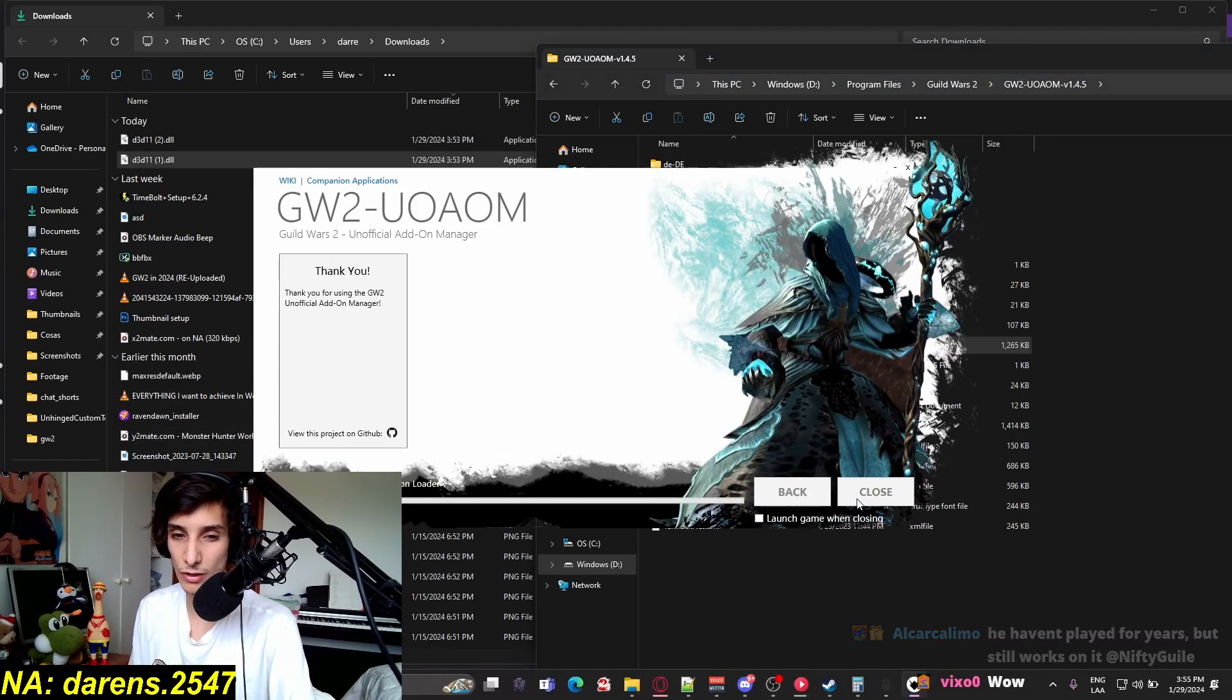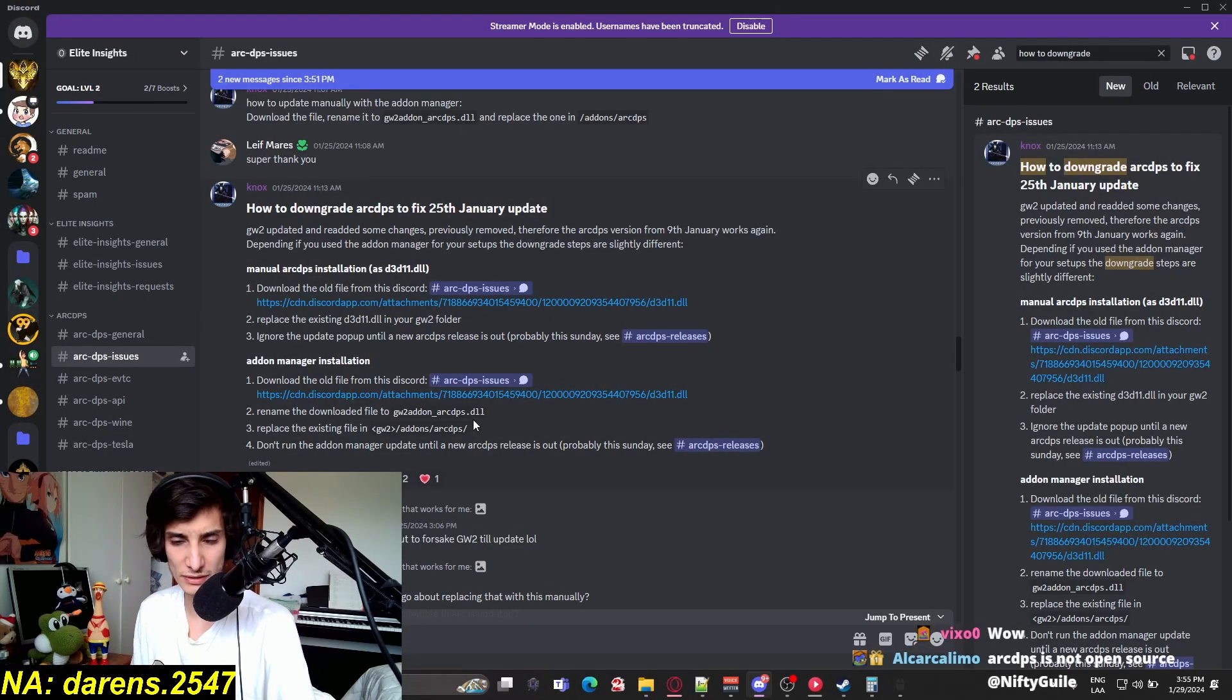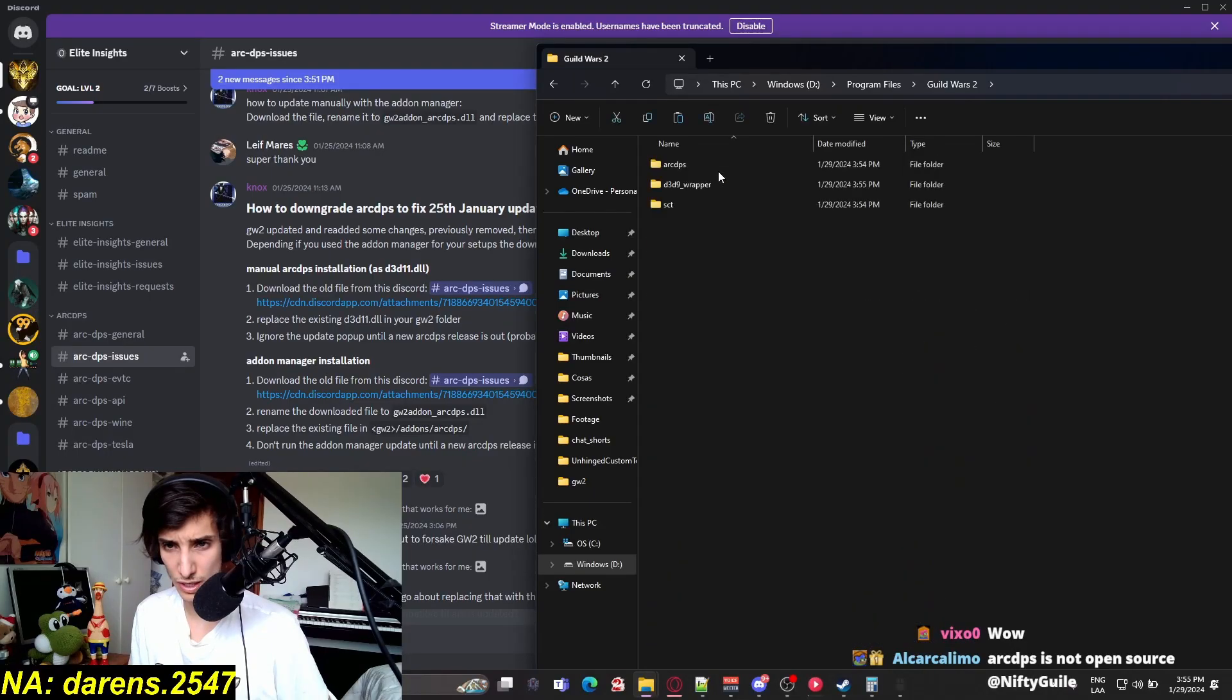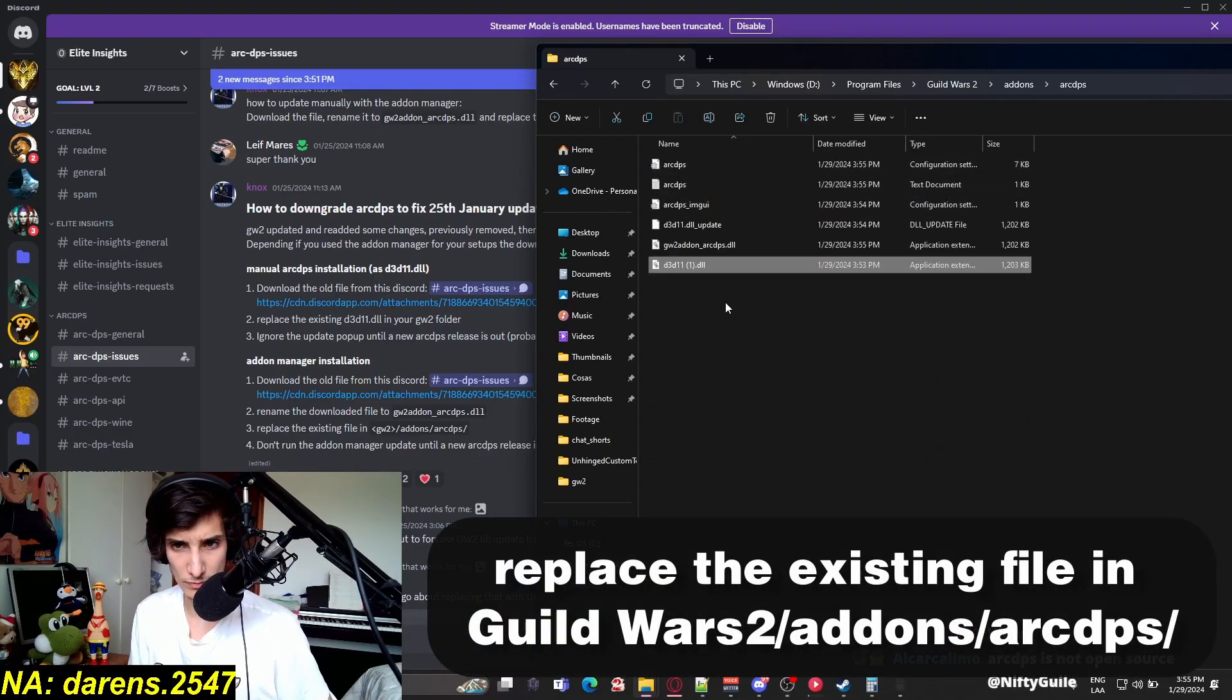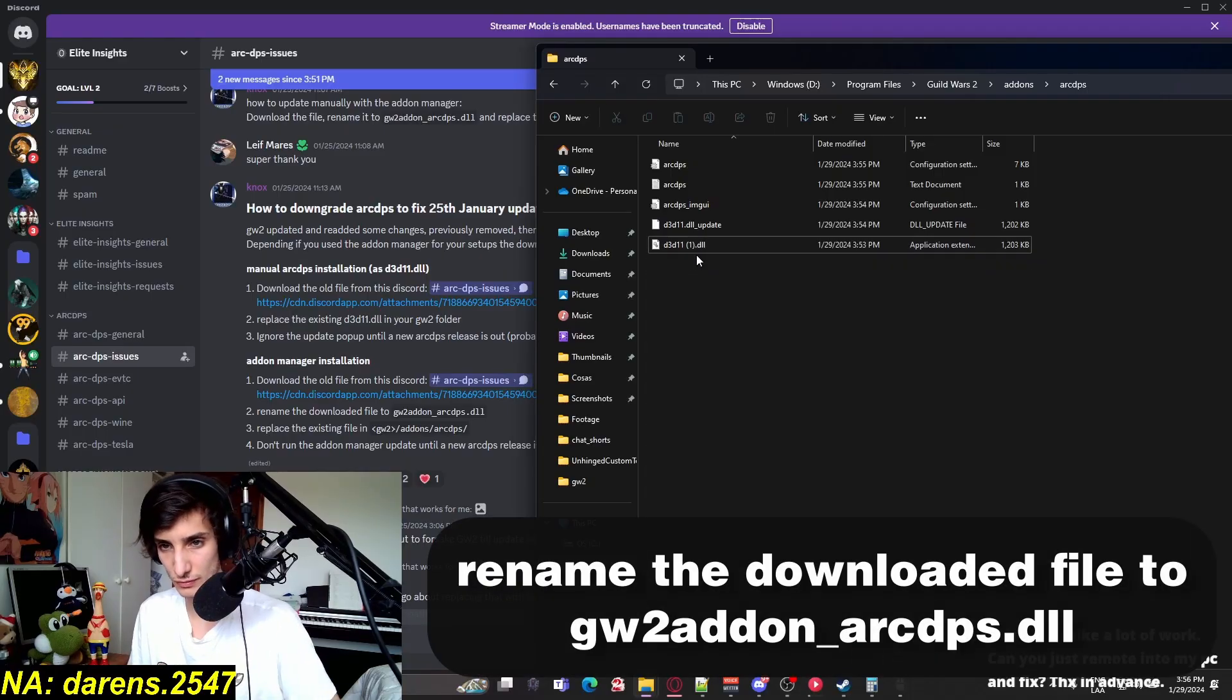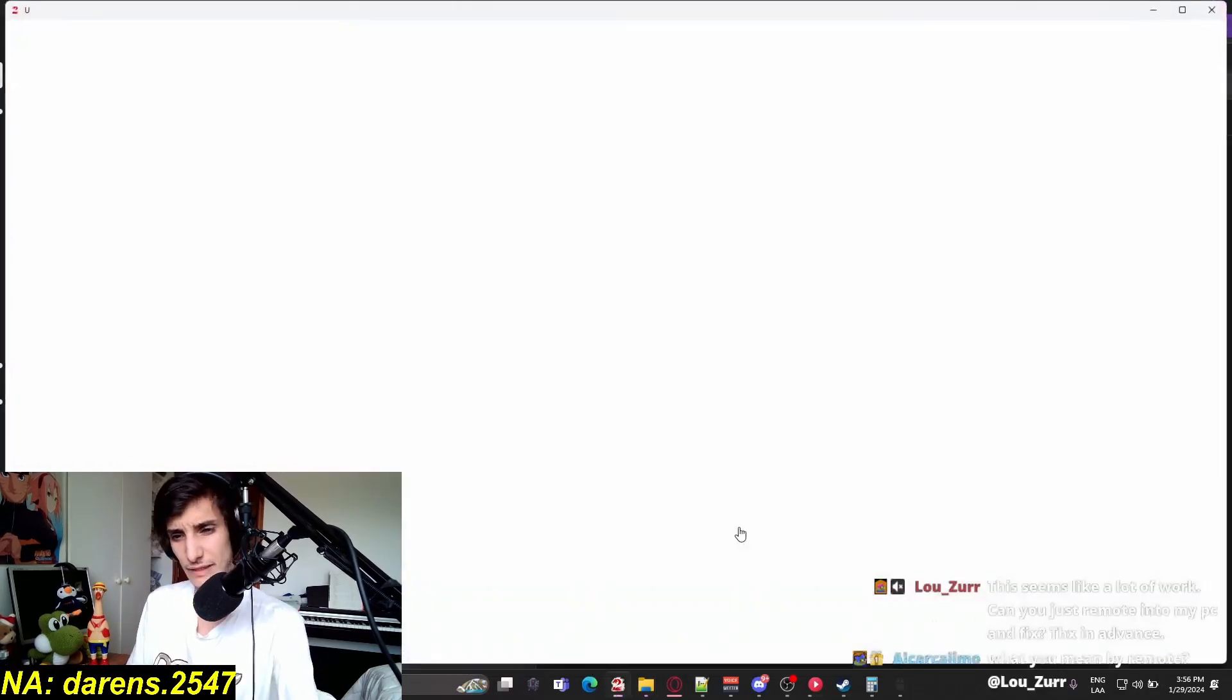And now we're going to have to go to rename the download file to guildworkshareadonrcdps.dll. Guildworkshareadonrcdps.dll. Guildworkshareadonrcdps.dll. And it should work. Let's go play.